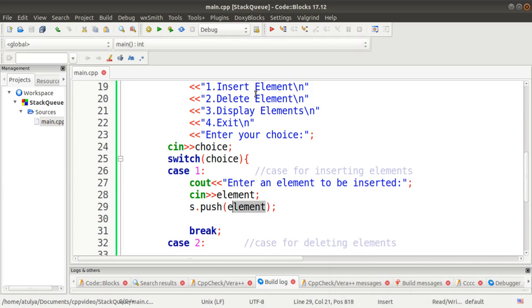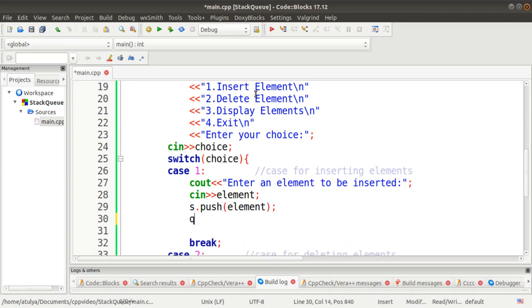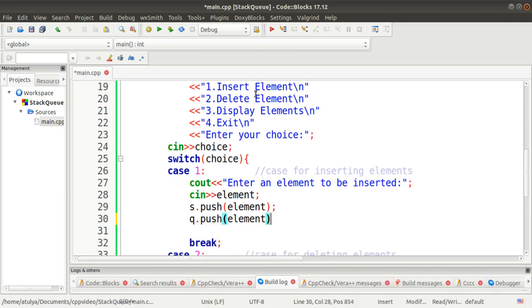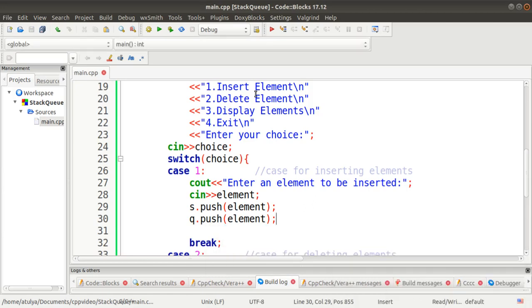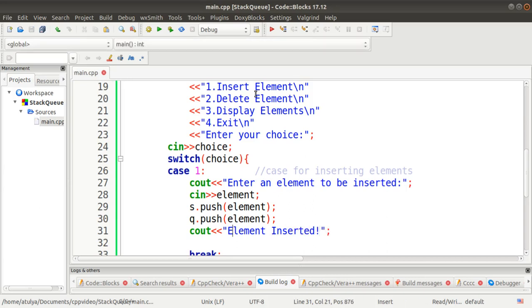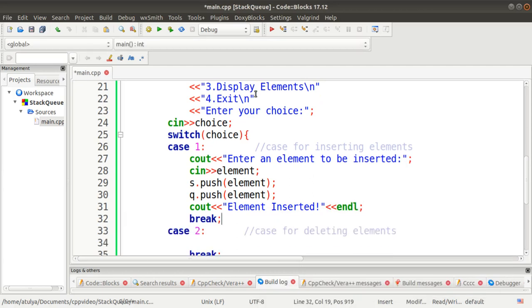Because we want to insert this element onto the stack. For the same element, we also want to push onto the queue. The queue header file provides the same push function that is used for stack. So at the same time, we push the element onto the queue as well. After that, we display the element inserted, and then break.